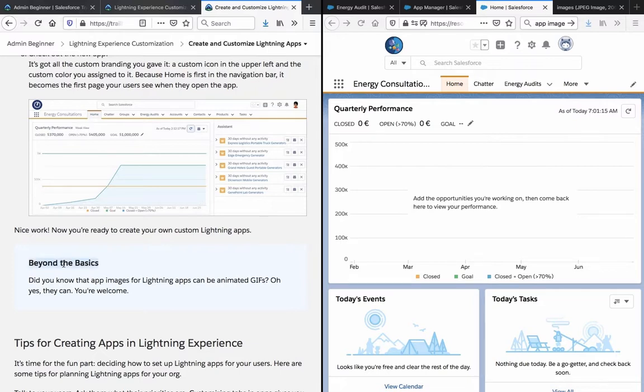Beyond the basics. Did you know that app images for lightning apps can be animated GIFs? Oh yes, they can. You're welcome.